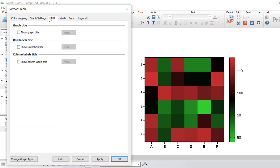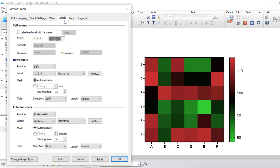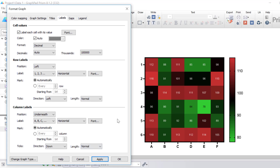In the next tab, you can choose to show the graph title as well as the row and column labels. In the Labels tab, the first option is cell values — you can select to have the values shown within each cell of the heatmap. A useful feature is that Prism will colour the labels so they contrast well and are easy to read. For example, darkly coloured cells such as black ones have white font, while lightly coloured cells such as green ones have dark font, allowing the reader to easily read the values.